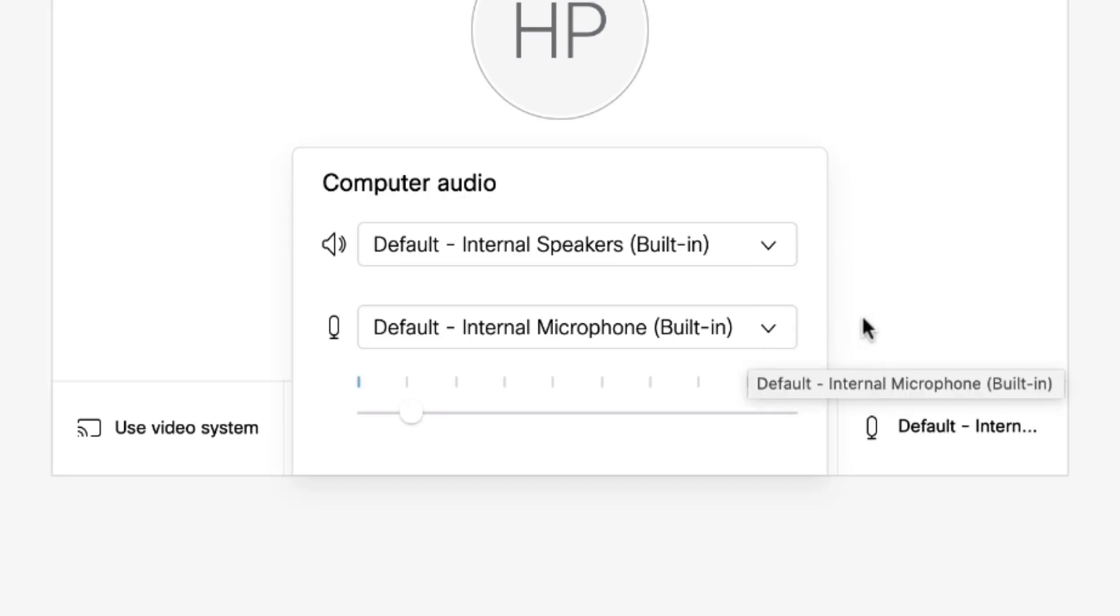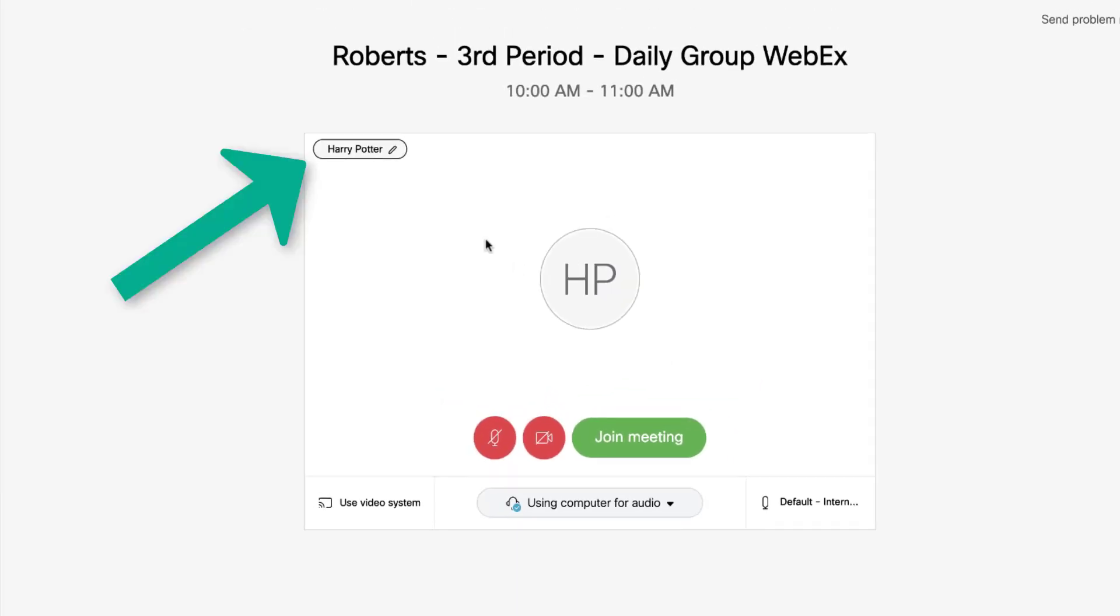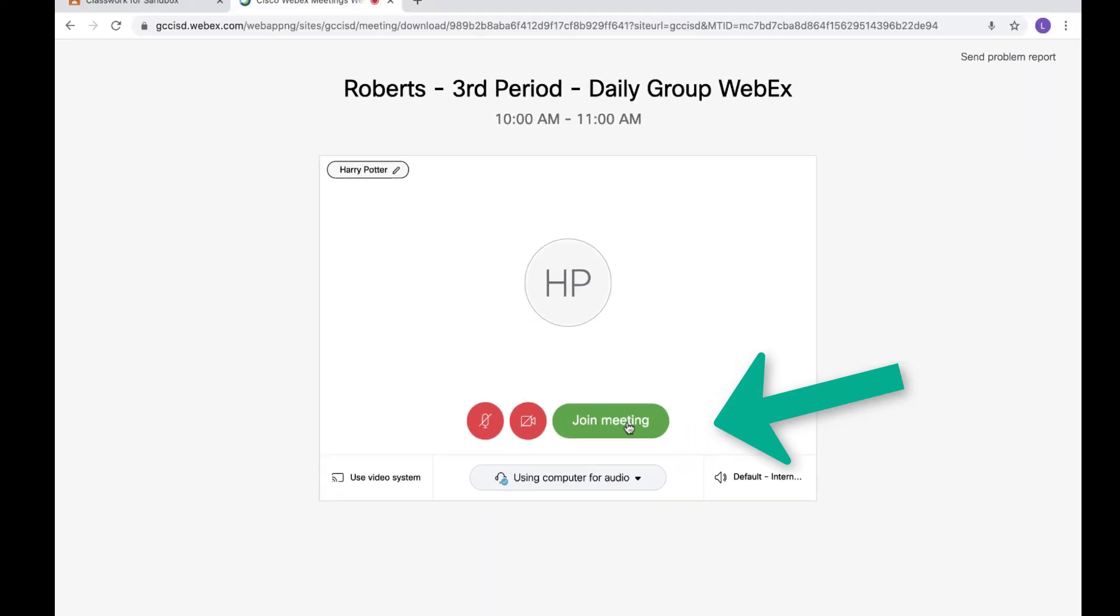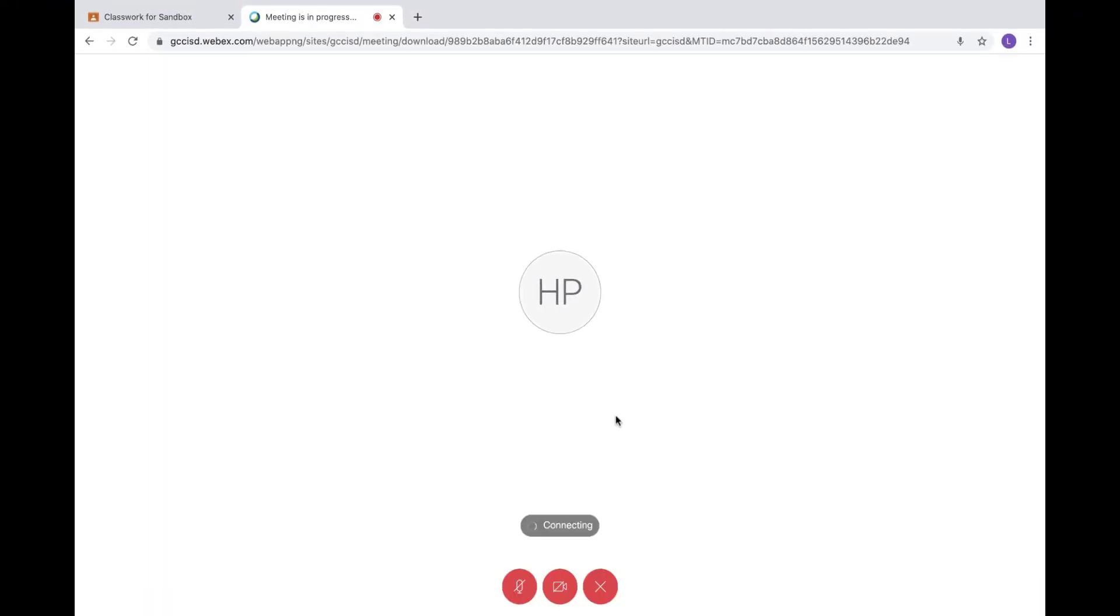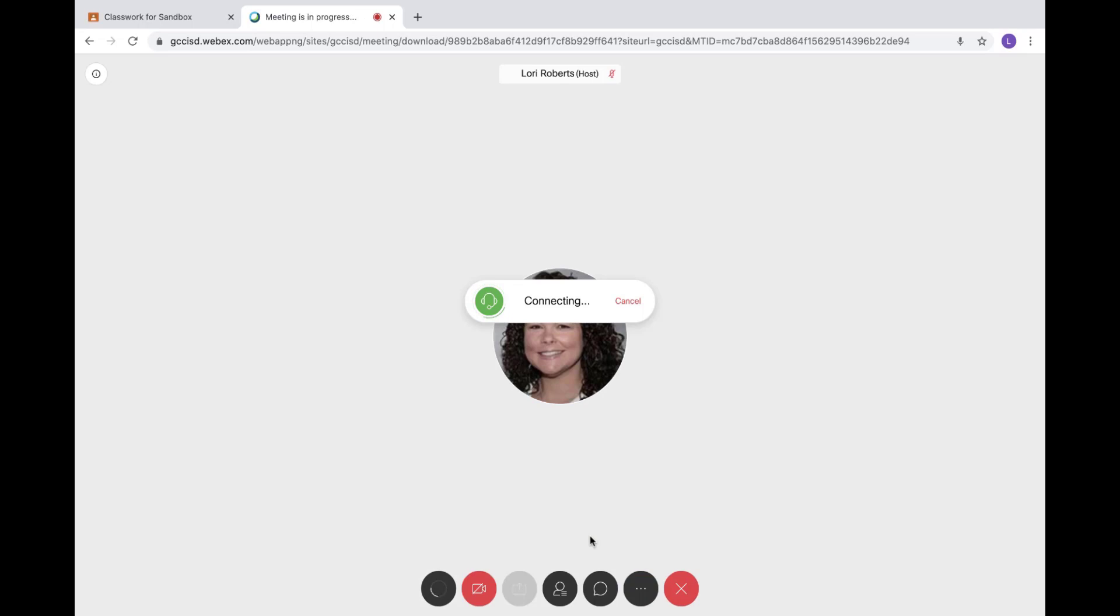If I needed to change my display name or email address, in the upper left-hand corner I can click on that option to change it if I'm sharing a device with a sibling. When I'm ready to join the meeting, I will click join meeting.